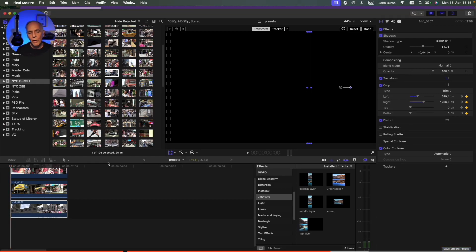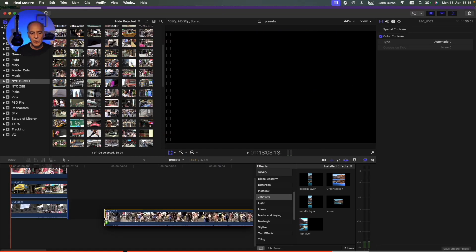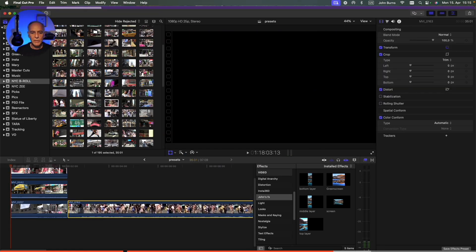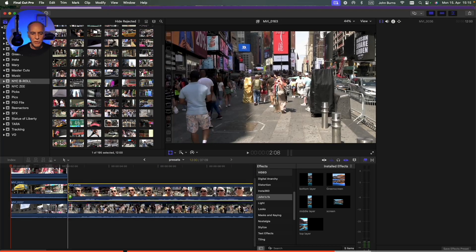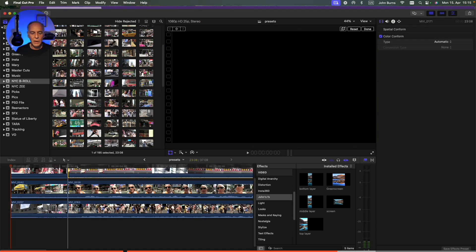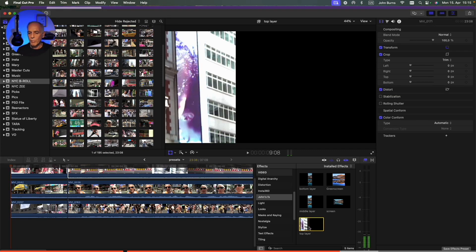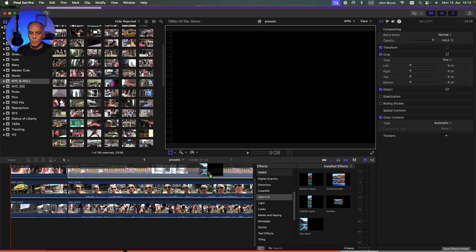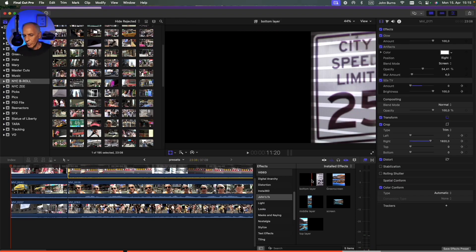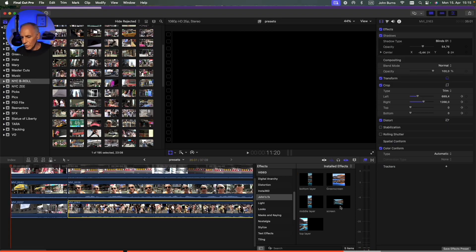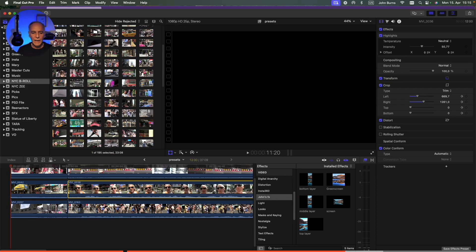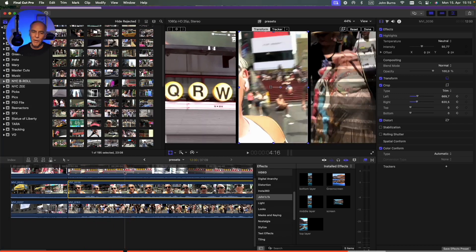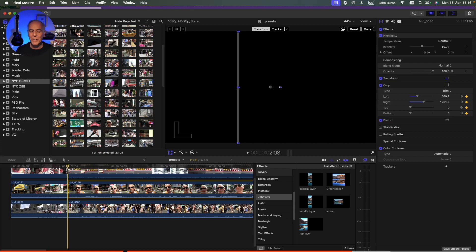So now if I want to do this effect again, I can just take my three clips. So I'll just randomly take three clips here. Okay, and now I have my presets right here. So I can just go grab this and go to the top layer, and this will go to the bottom layer, and then this will go to the middle layer. And now I have my effect really easily and really fast. So if you're doing something complicated, that is a great time to make a preset, especially if you want to use that again.